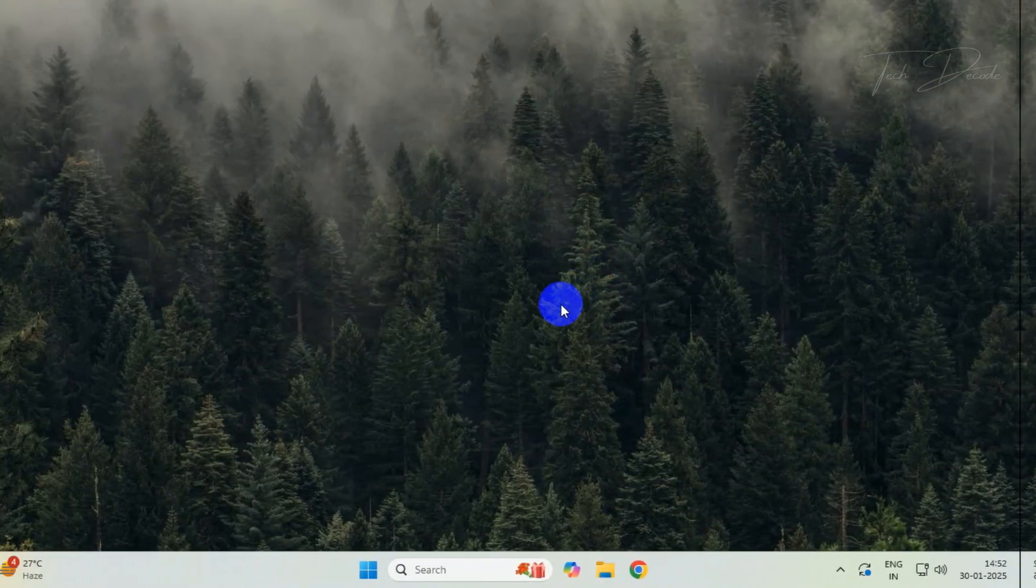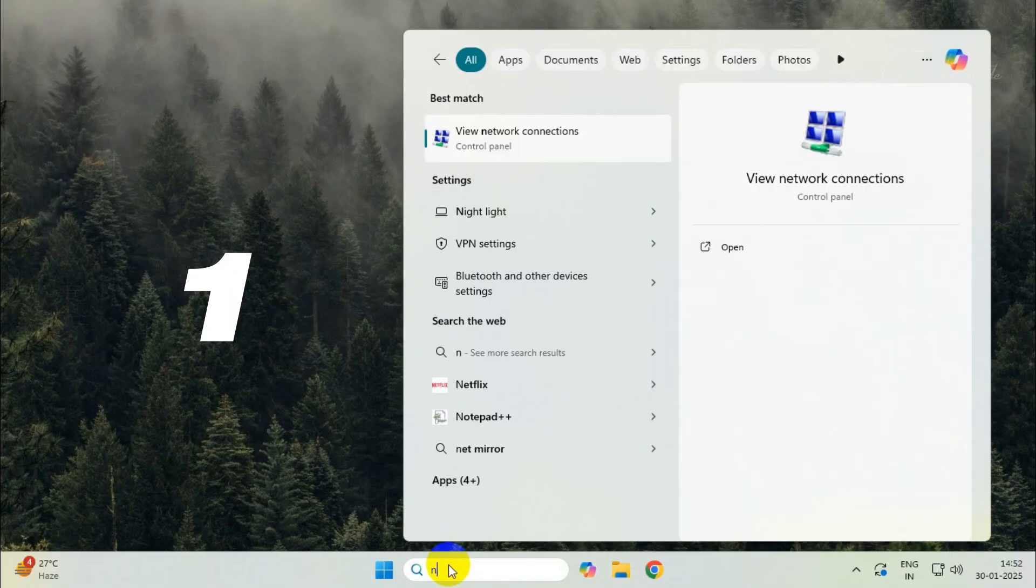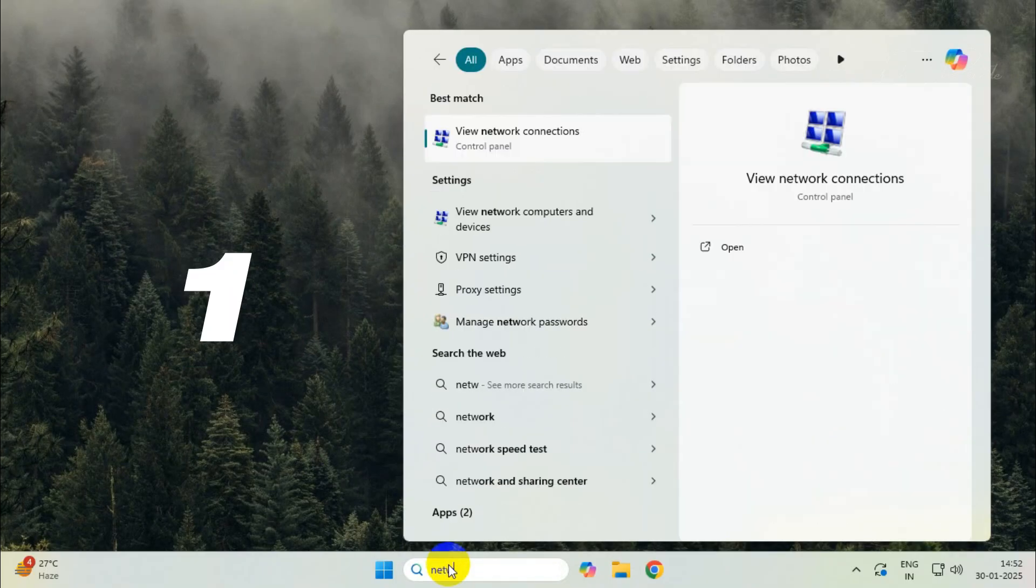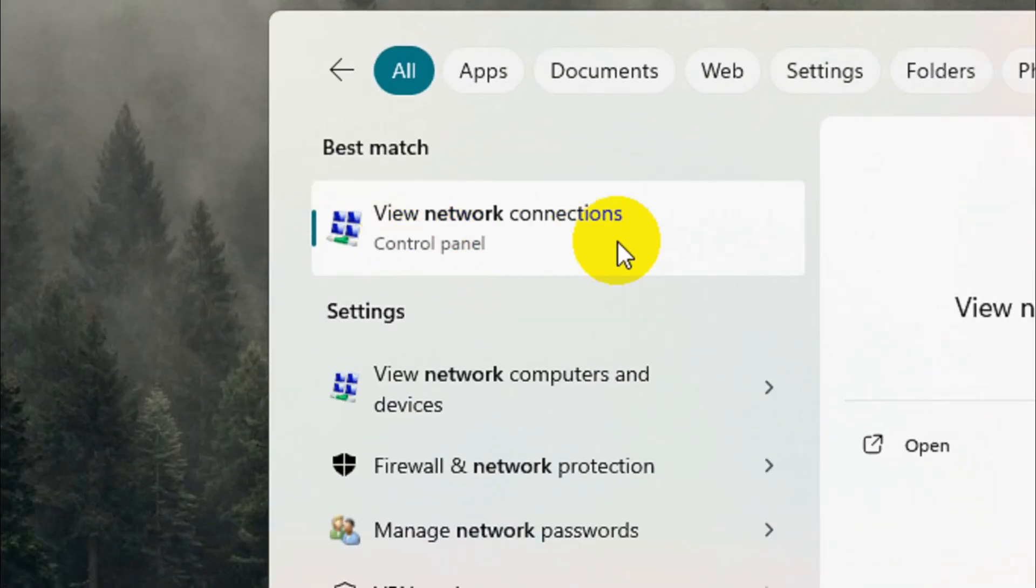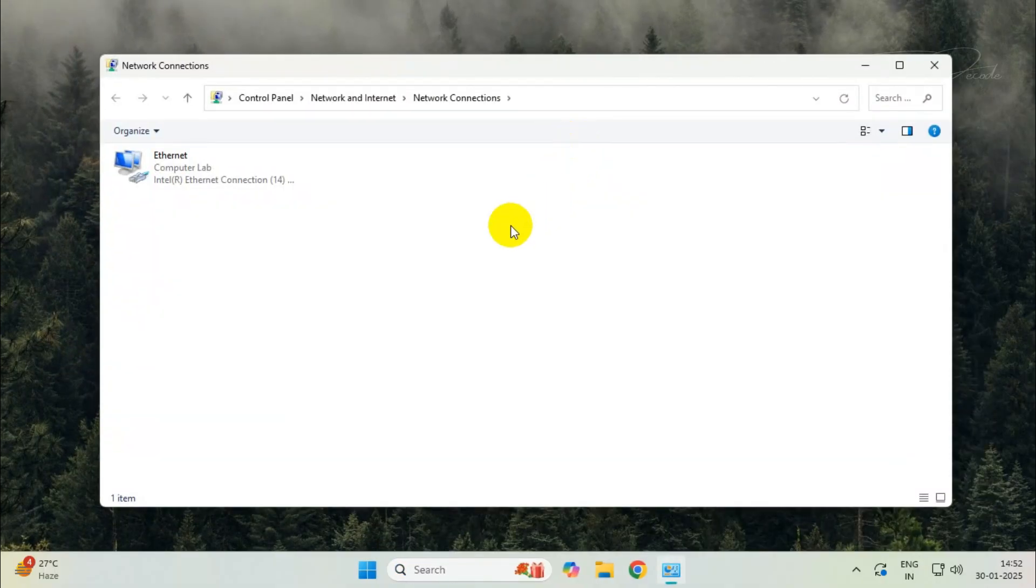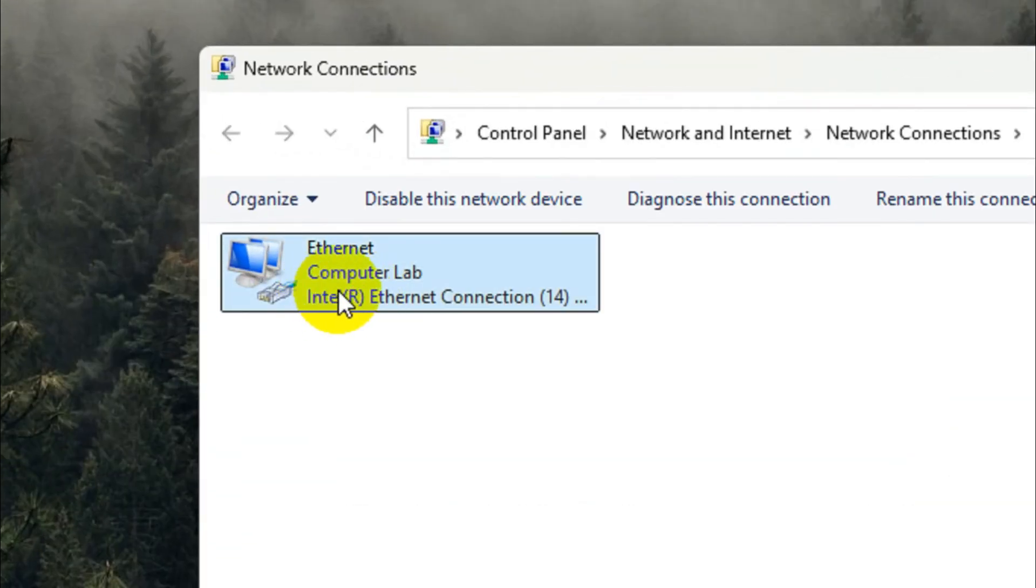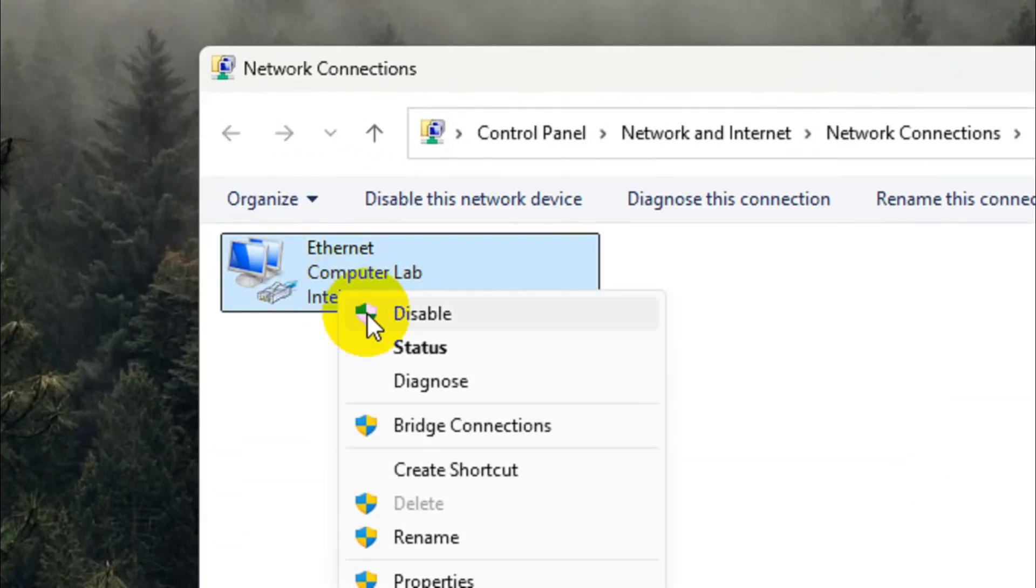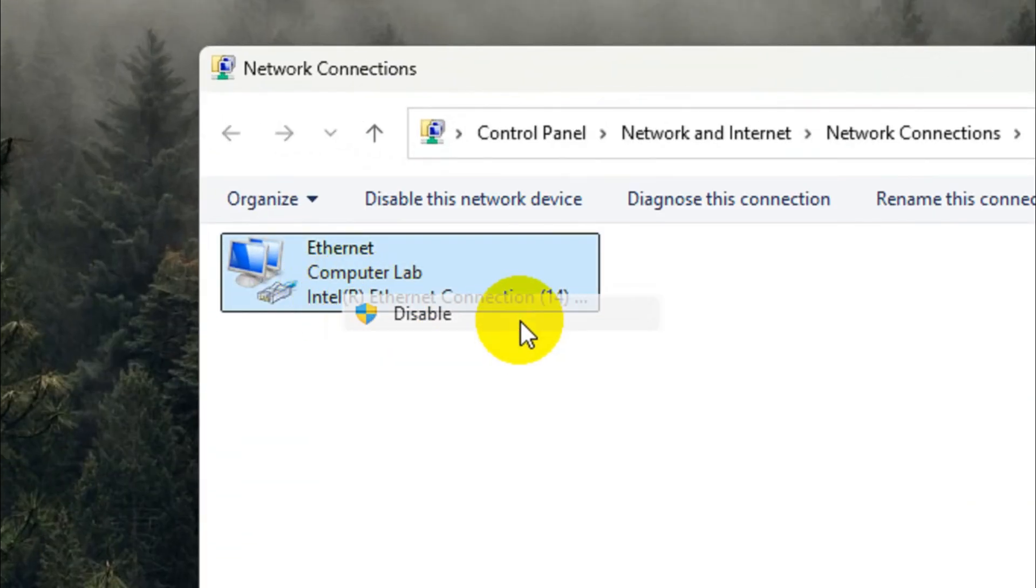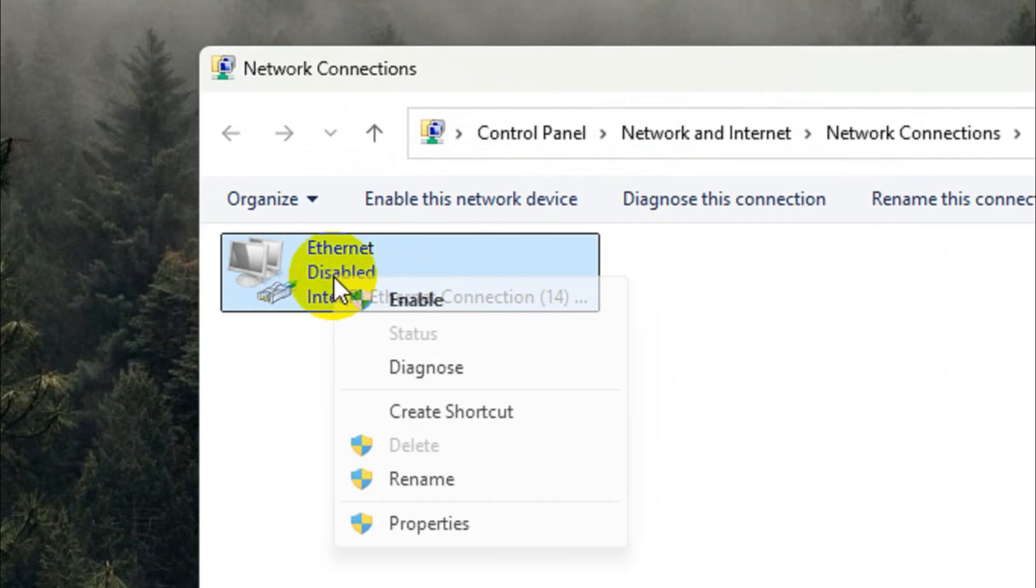Simply go to view network connections, right-click on the ethernet connection, and click on disable. Then re-enable it back.